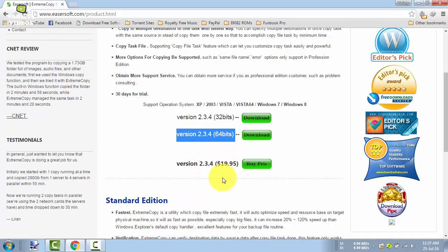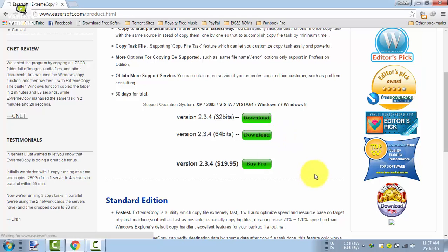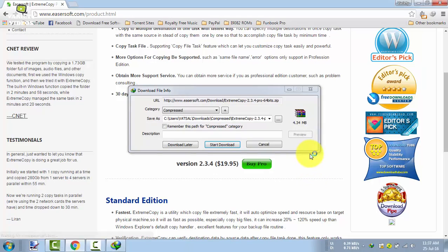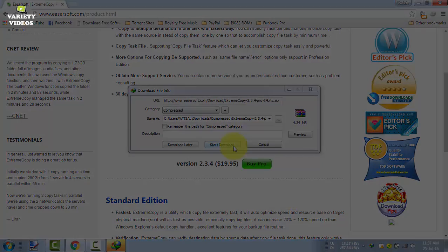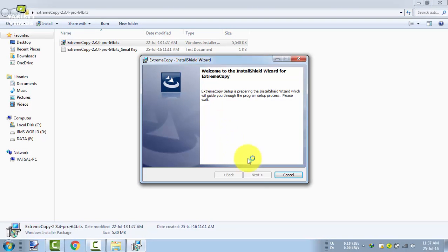So you can download the unregistered version here. Now you can install the application software.